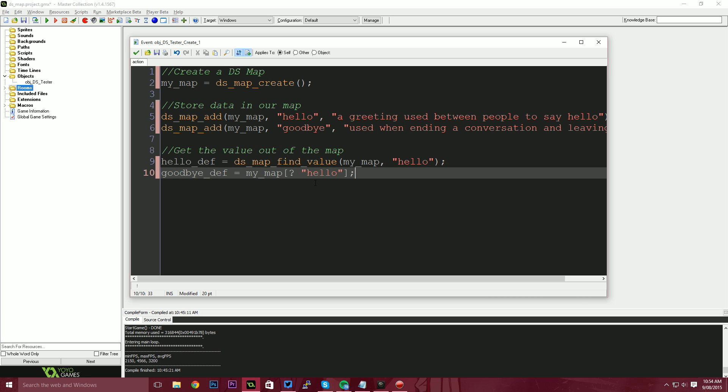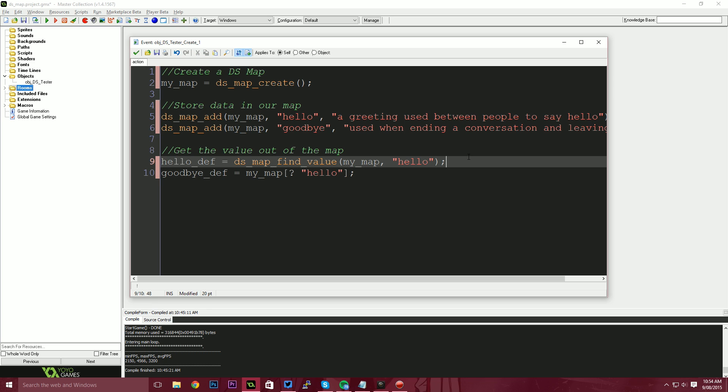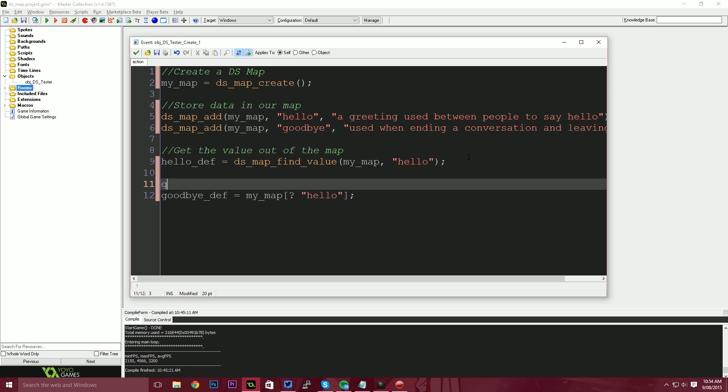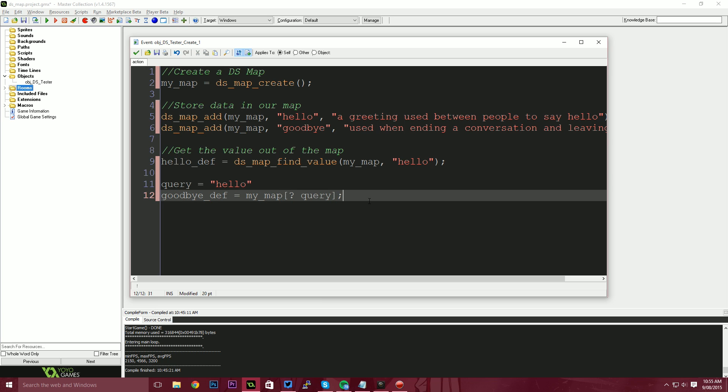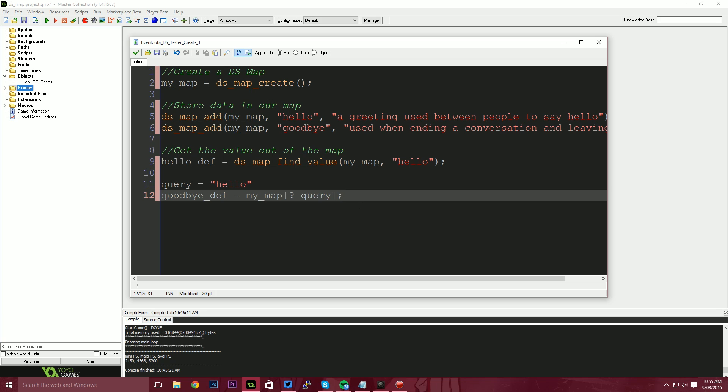One of the cool things is that hello being a string, we can actually define a value. So we could say query equals hello. And then we could also say, instead of using the physical word hello here, we could say query. So if you had an inventory or something where you've got a list of things that you're loading in from a file that you're using to look up in these maps with, this makes it a lot easier to work with programmatically.